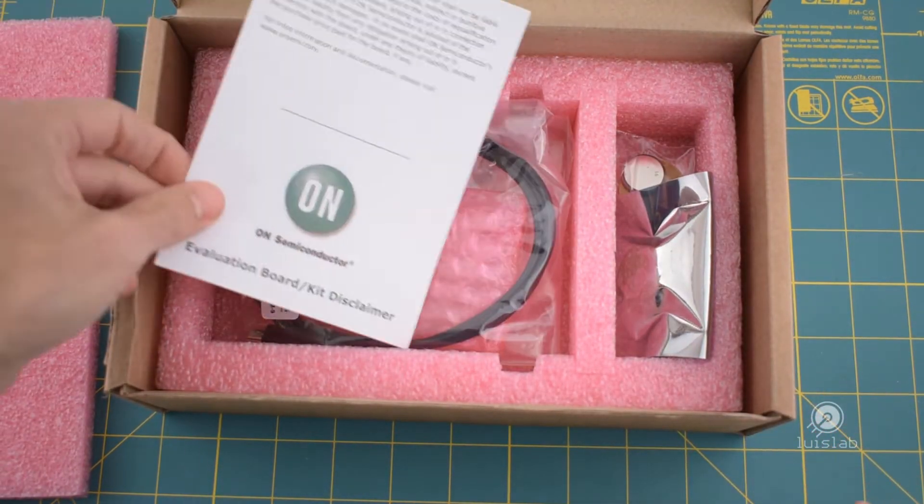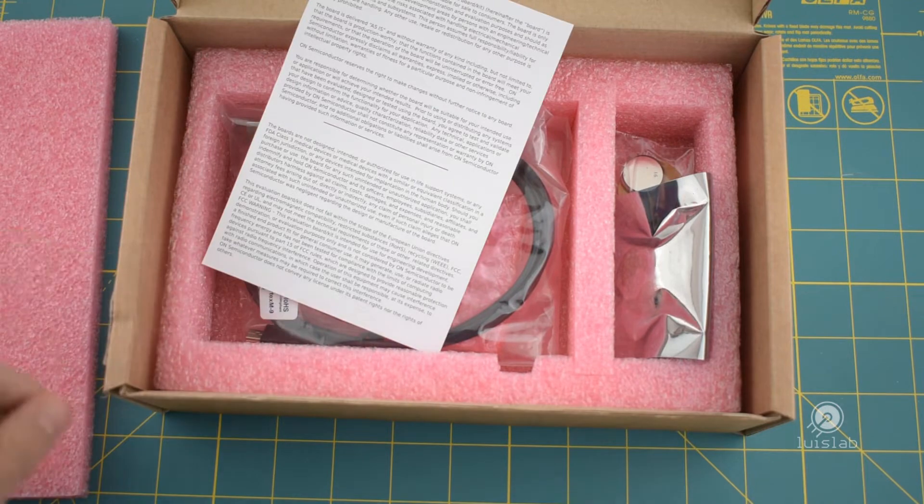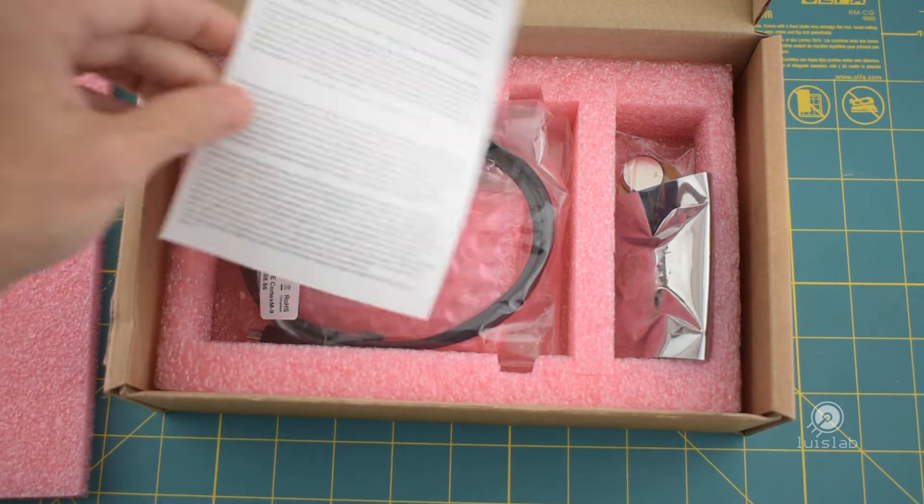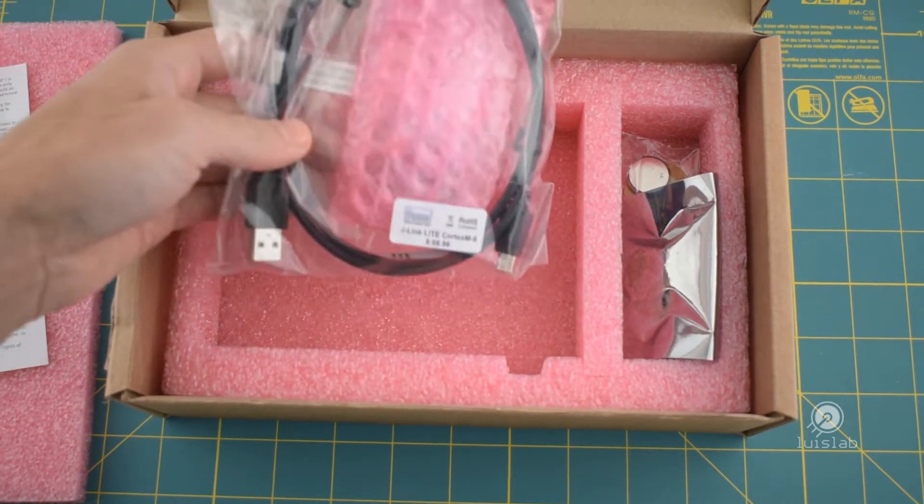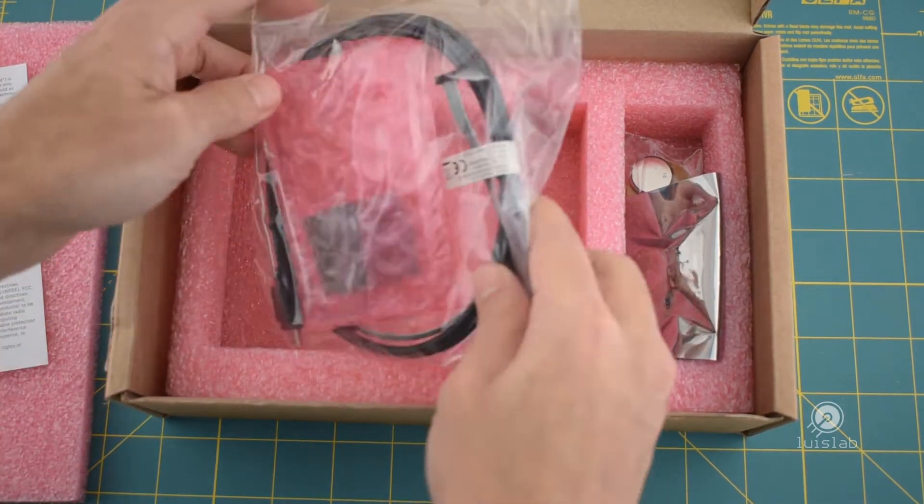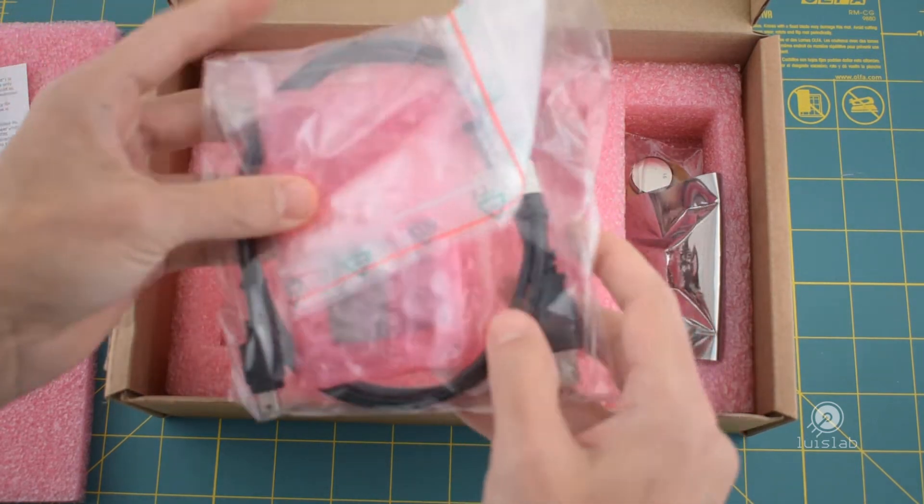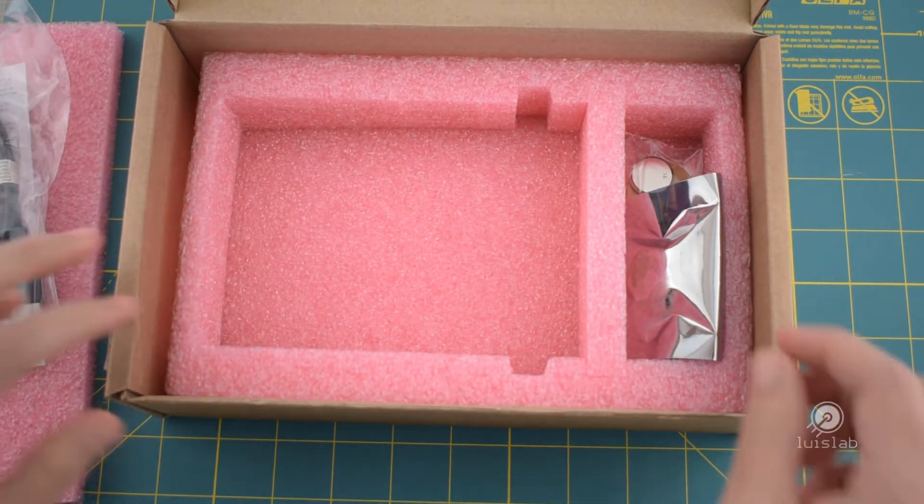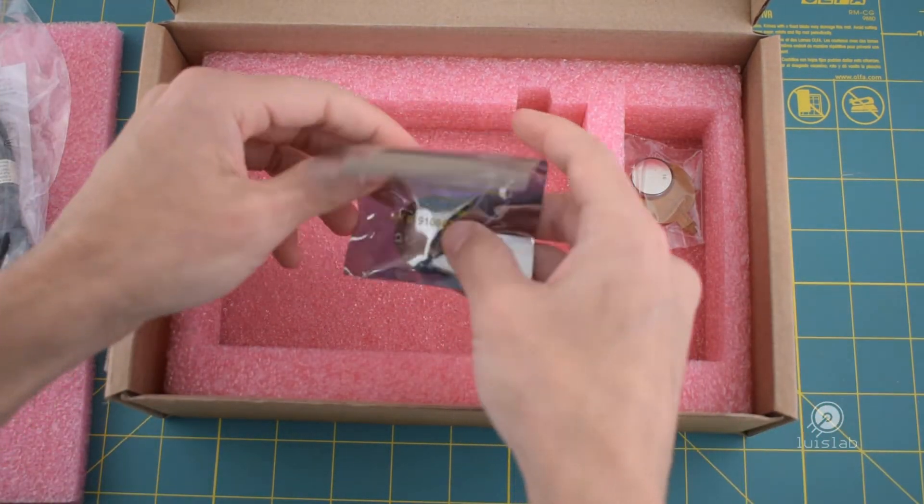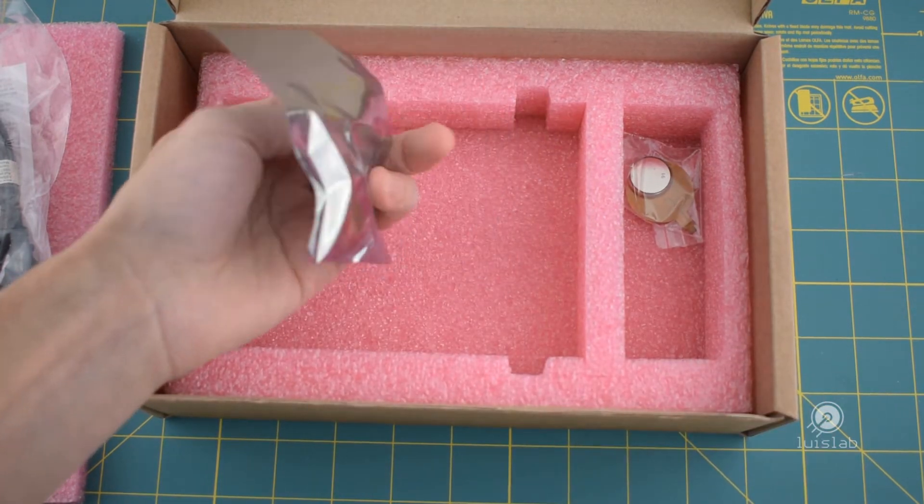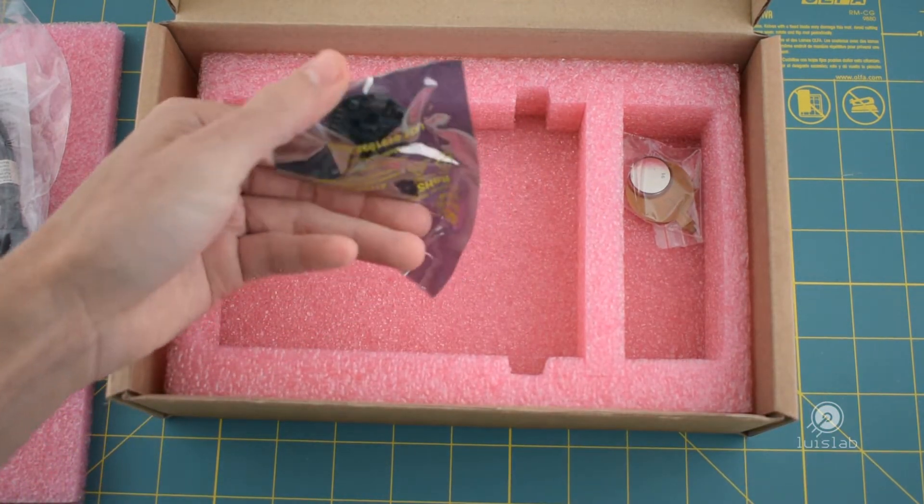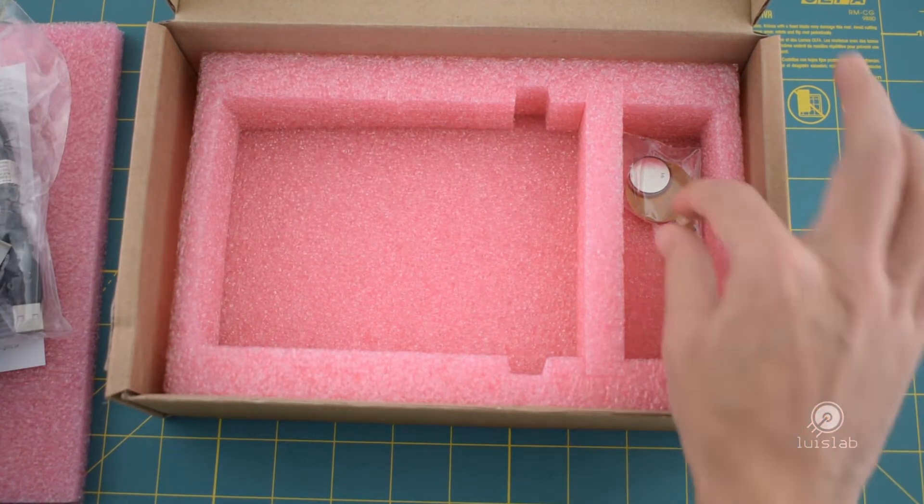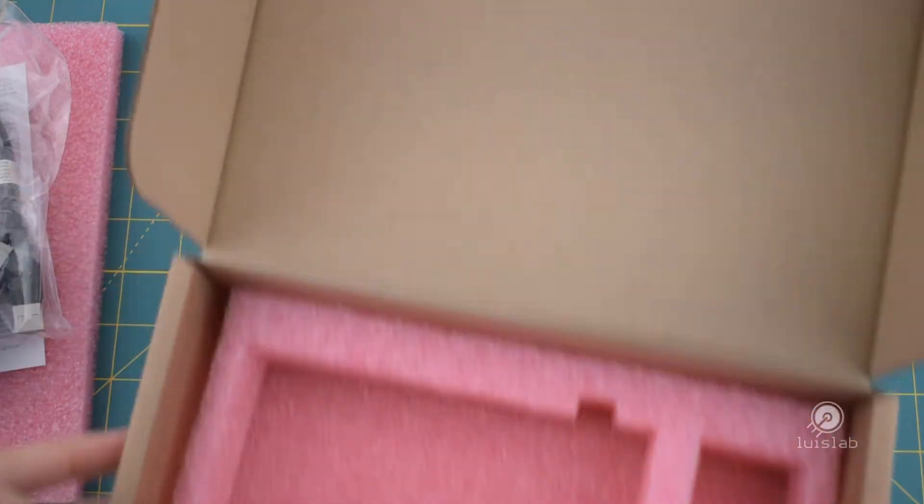These are the package contents of the debug variant of the kit: a JTAG Serial Wire Debug Pro for Cortex-M cores, the debug version of the sensor board, an NFC flexible antenna, and a 3V battery.